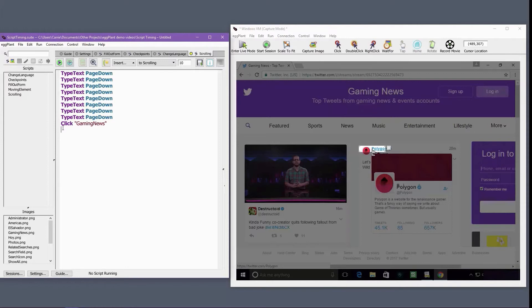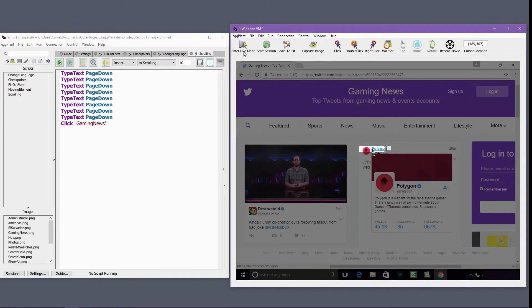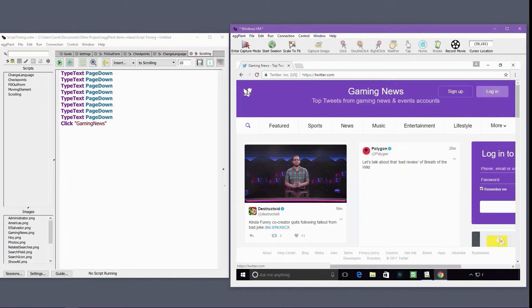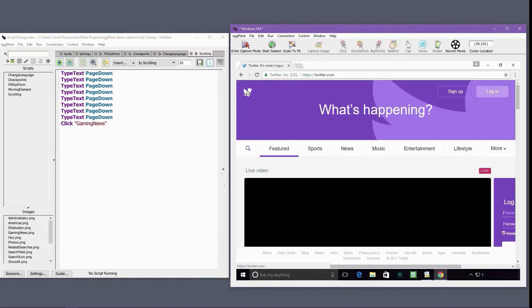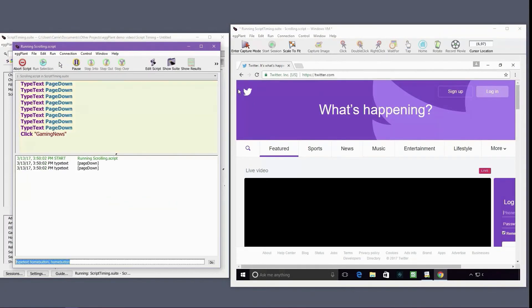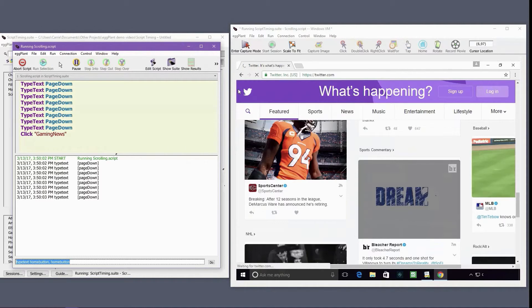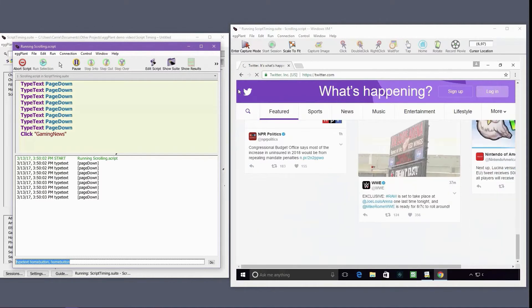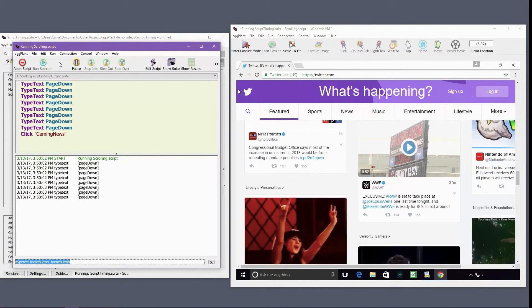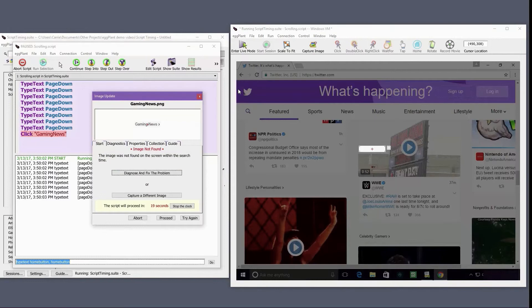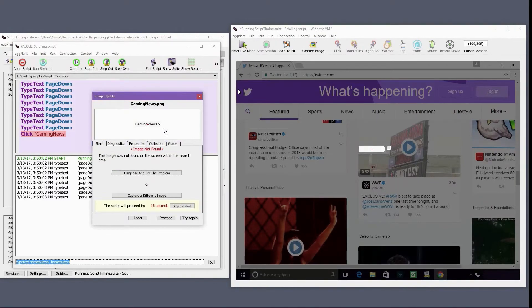The first problematic approach is basic scrolling. It's common for users to need to do some scrolling on their app in order to reveal an element they need to validate or interact with. The quick solution is to count the number of scrolling actions that are needed to reveal the element and then include the number of scrolling events in the code.